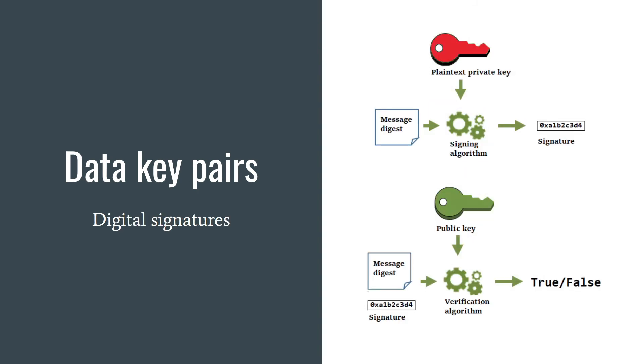What can you also do with data key pairs? You can use them for digital signatures. You sign a message with your private key, and this message can be verified by anyone who has access to your public key.